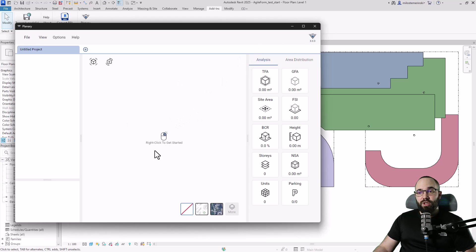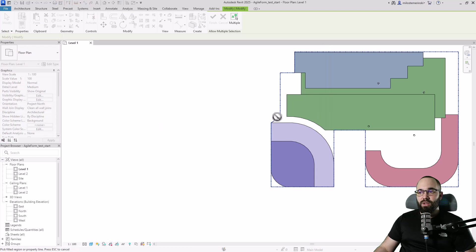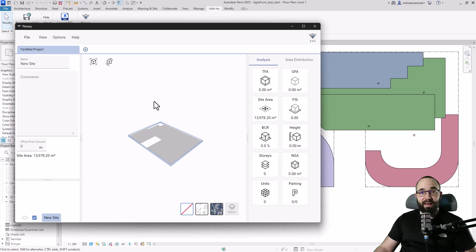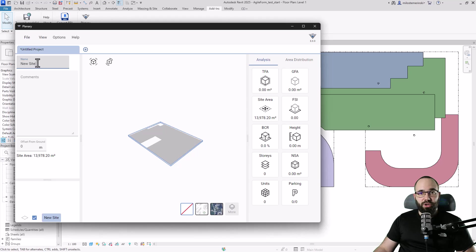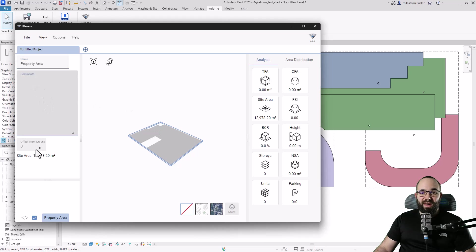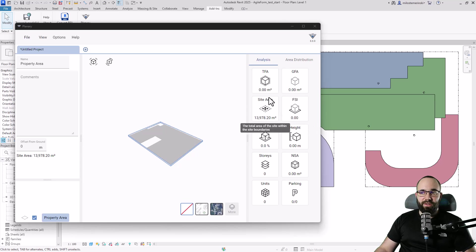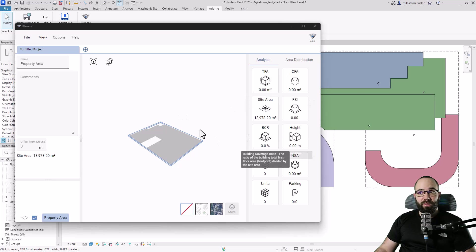To get started, I right-click in the center where it says 'right click to get started,' then add the site by selecting the property line and bringing Plannery back up. The property loads in and I'll name it 'Property Area.' We can add comments and an offset from ground. Already in the analysis, some fields are starting to be filled out, and as we add more buildings and information, we'll get more analysis.